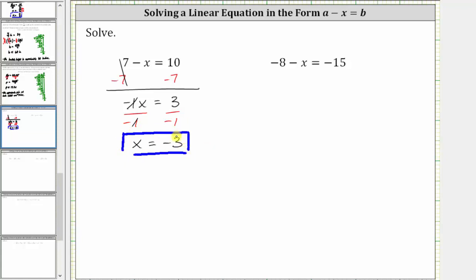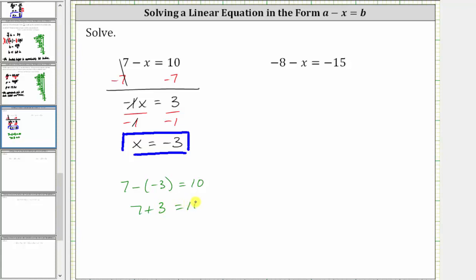Let's check this by substituting negative three for x back into the original equation. Performing the substitution gives us seven minus negative three equals 10. Subtracting a negative is equivalent to adding a positive, so seven minus negative three is equivalent to seven plus three. Seven plus three is equal to 10, and 10 equals 10 is true, verifying the solution is correct.